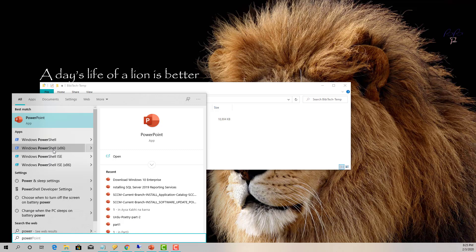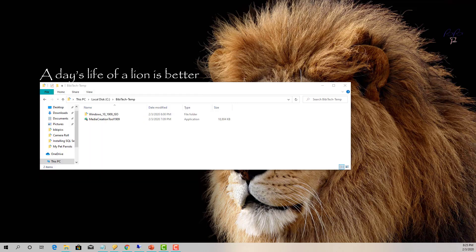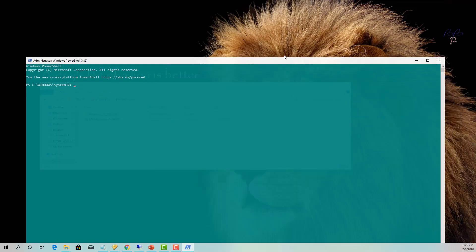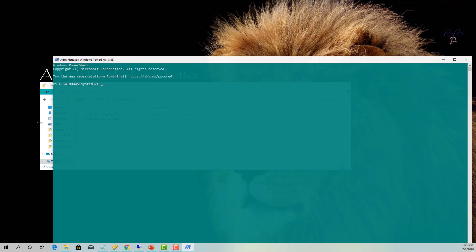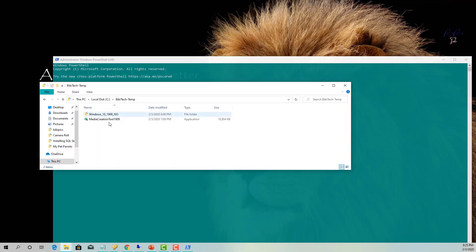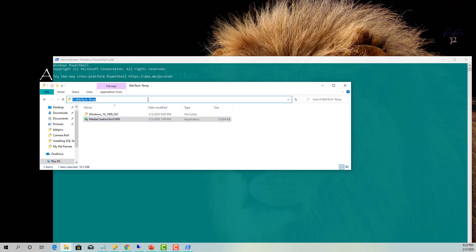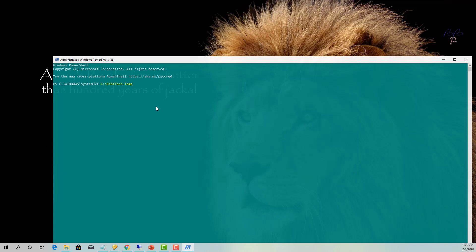Minimize your browser, open PowerShell — click on the search bar and start typing 'power', then right-click on PowerShell and run it as Administrator. In the PowerShell command window, I need to run the MediaCreationTool1909 executable with some parameters. Copy the path to it, right-click and paste it.